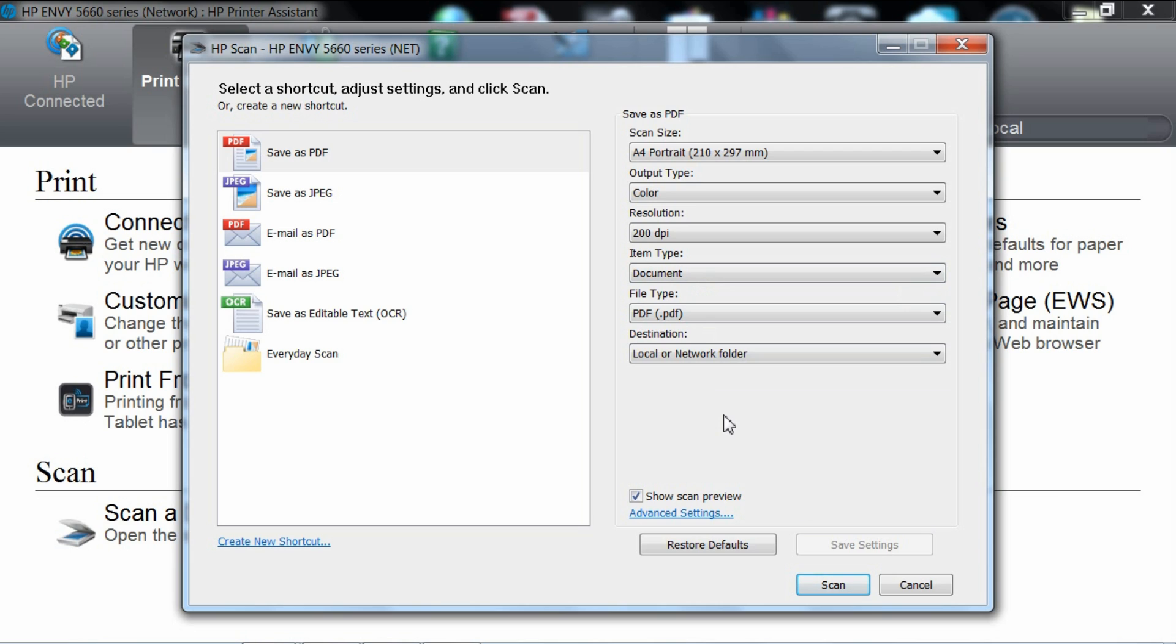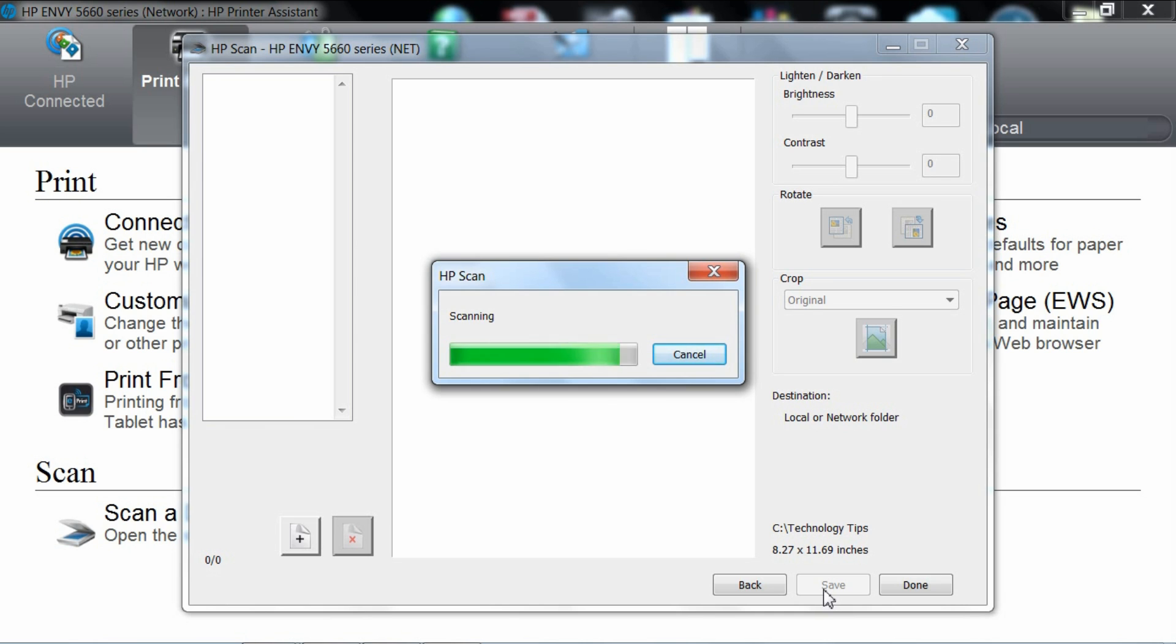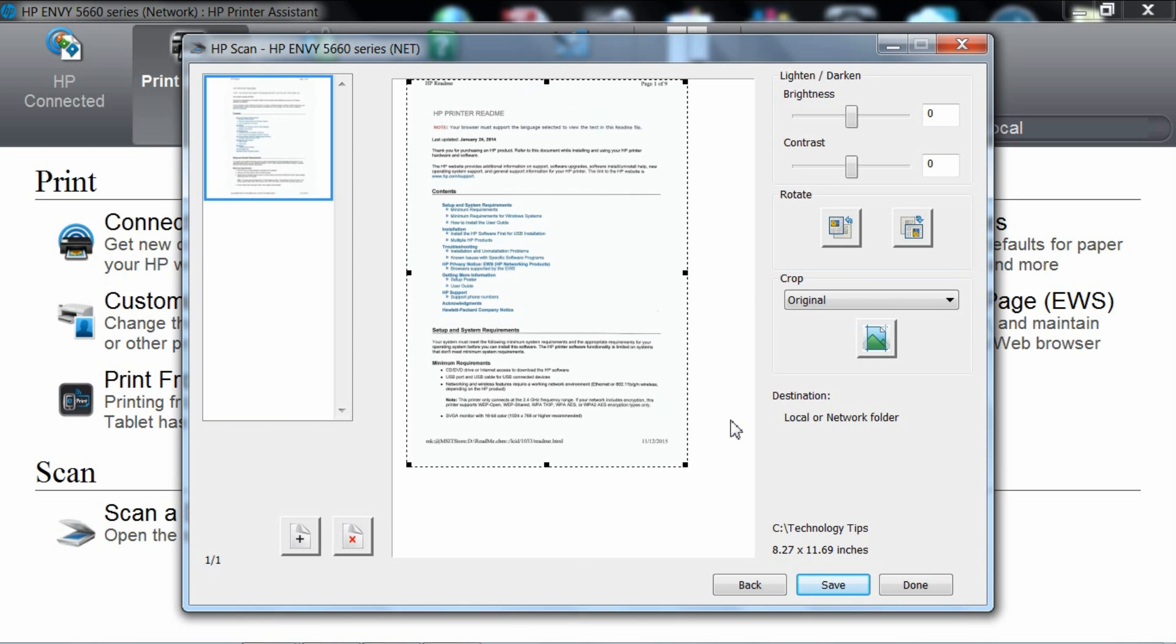Once ready, place the document that you want to scan on the scanner glass and click scan. The first page of your document is scanned.